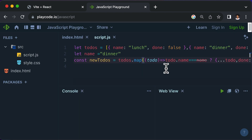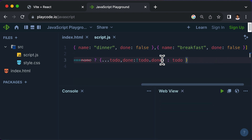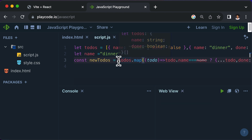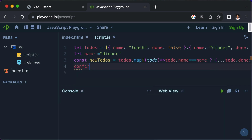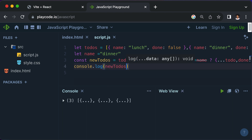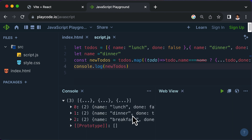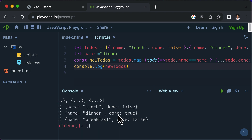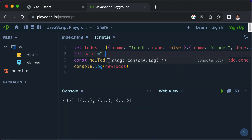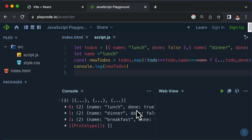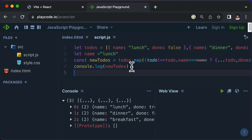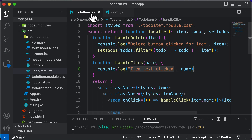This logic might sound a little confusing, but if you're familiar with JavaScript, it's straightforward. Let's print out the newTodos and see the data it has. As you can see: lunch has done false, dinner has done true, and breakfast has done false — because we said we want to set dinner's done to true. If I change the name to lunch, the done property of lunch turns to true. This is the logic we need to use whenever we click on a certain item.